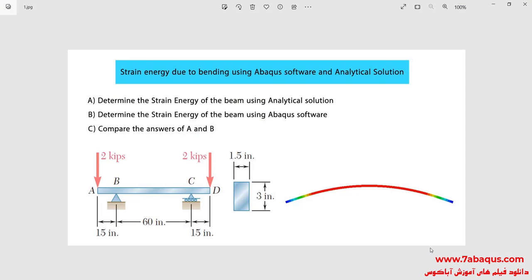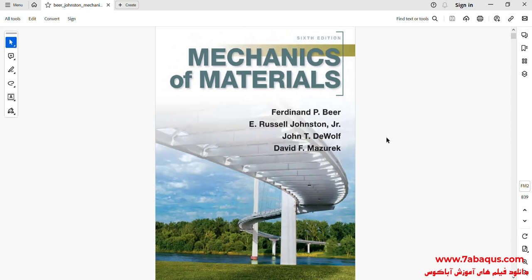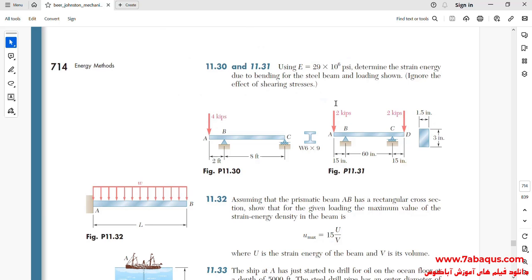In this illustration, we intend to calculate the strain energy due to bending for a steel beam using the Abaqus software and analytical solution. As observed in the picture, a 2000 pound force is applied to both ends of the beam. The length of the beam is 90 inches and there are two supports at points B and C. This problem has been selected from the Mechanics of Materials book, and the purpose is calculating the strain energy due to bending.